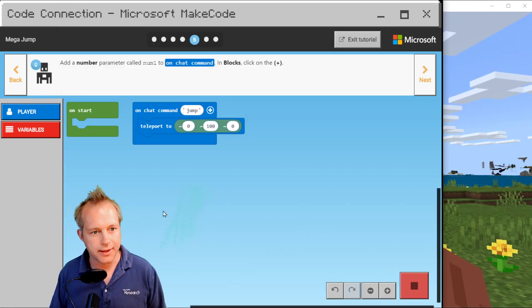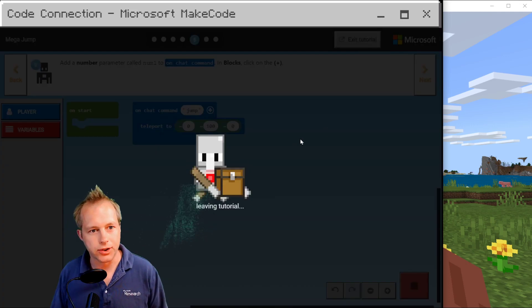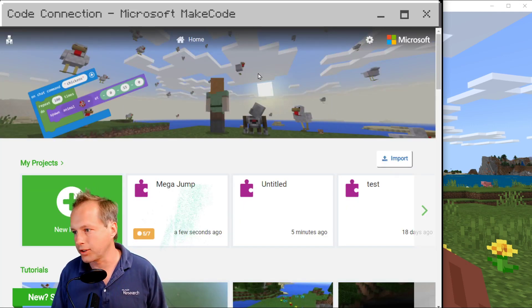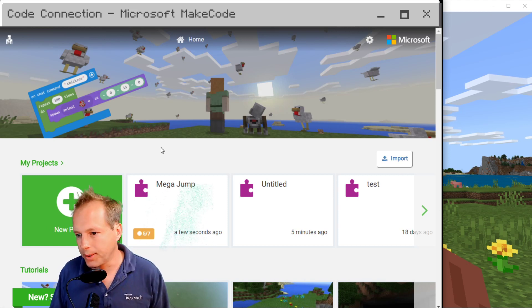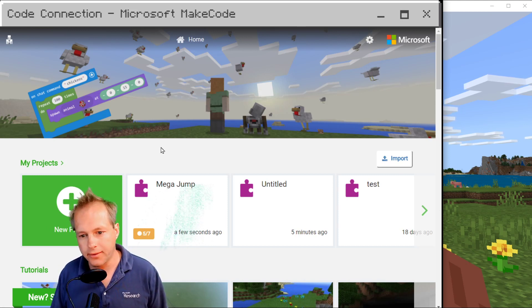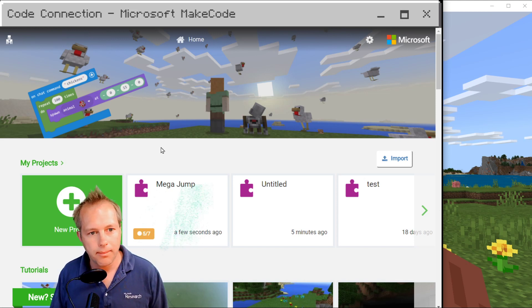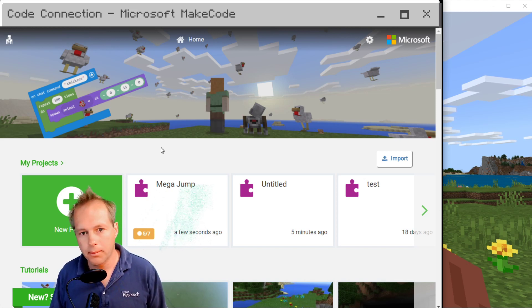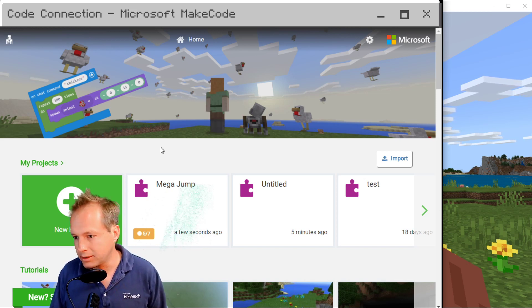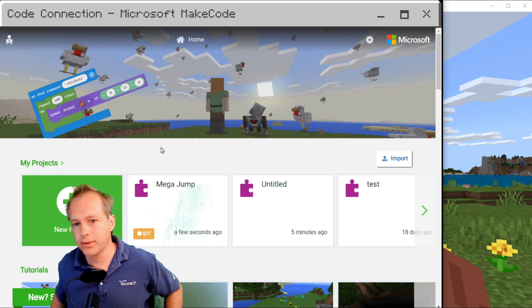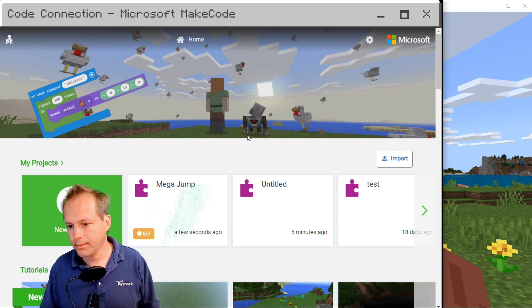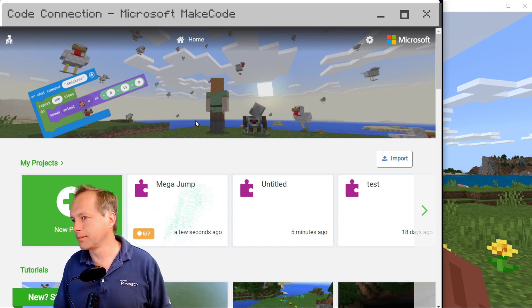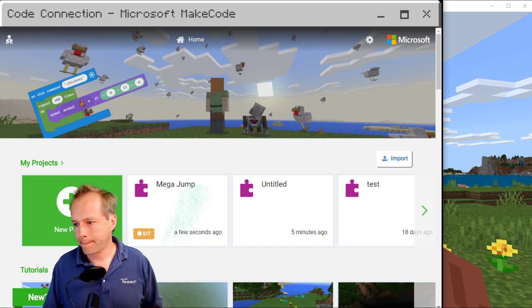That's all for today. This was just to show you how to use Code Connection. We won't be using it in our stream — we'll use the integrated version of Minecraft Education Edition. But this is something good to know if you don't have access to that. See you next time.